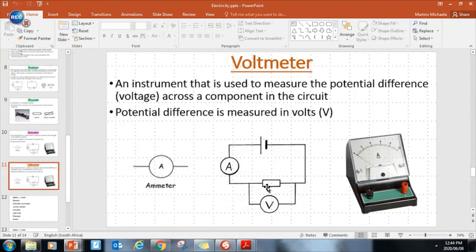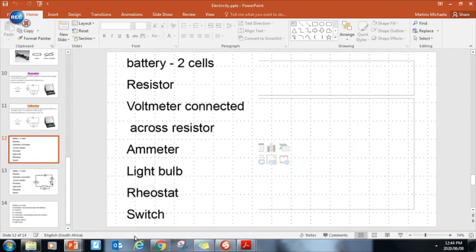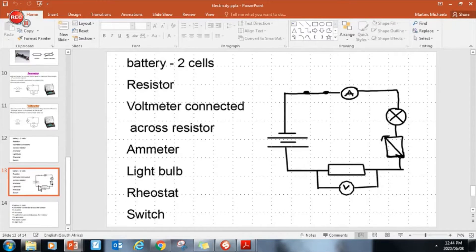An ammeter is connected in series and measures current. A voltmeter is connected in parallel because it has a very high resistance, and it measures potential difference between two points. This voltmeter is measuring the potential difference across this resistor. We can also connect a voltmeter across the battery. Here I ask you to draw a circuit: two cells for the battery, closed switch, ammeter connected in series, a light bulb, a rheostat, a resistor, and a voltmeter connected across that resistor.